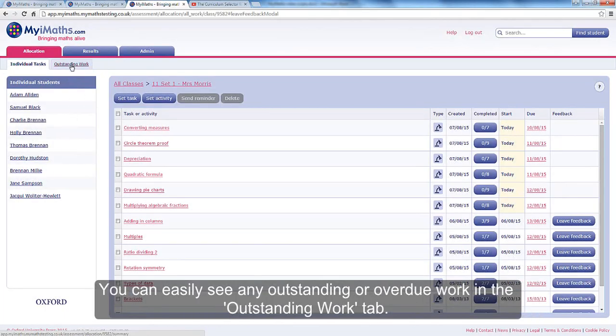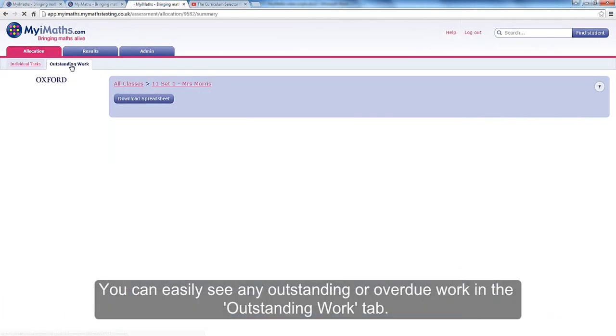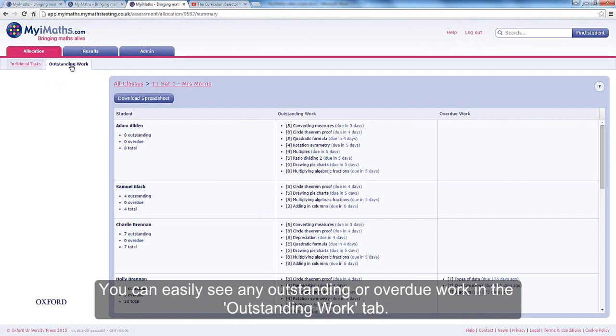You can easily see any outstanding or overdue work in the Outstanding Work tab.